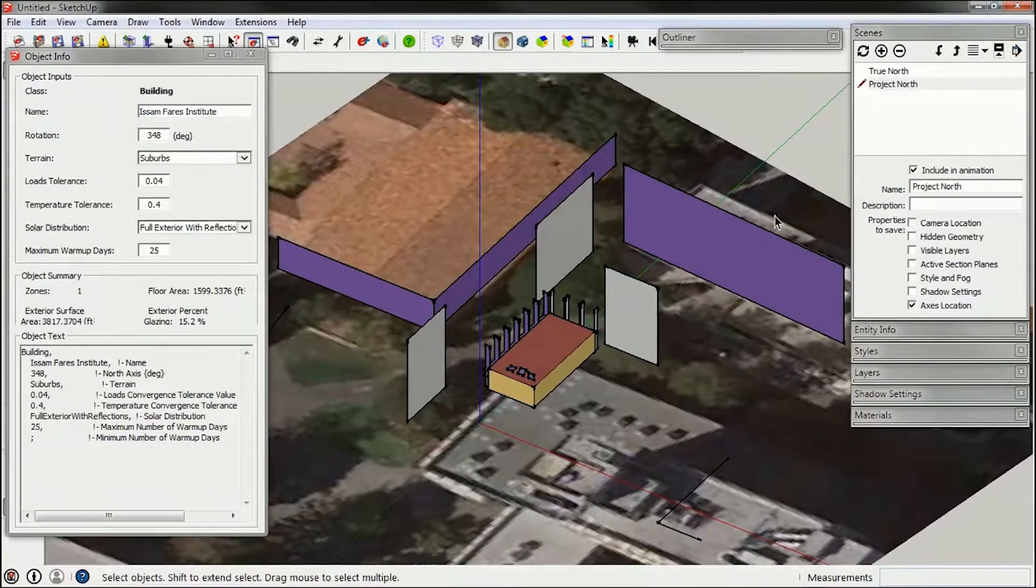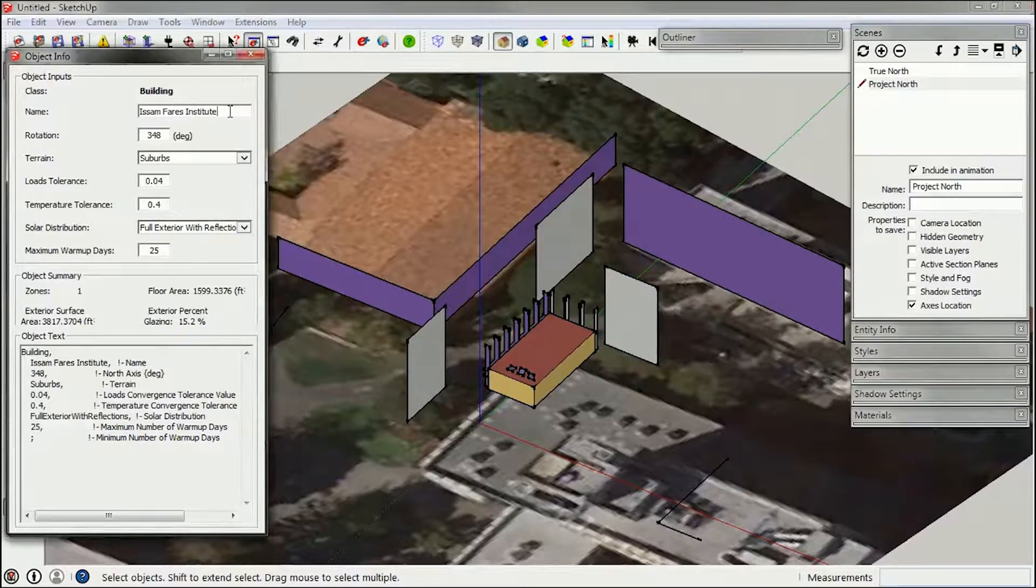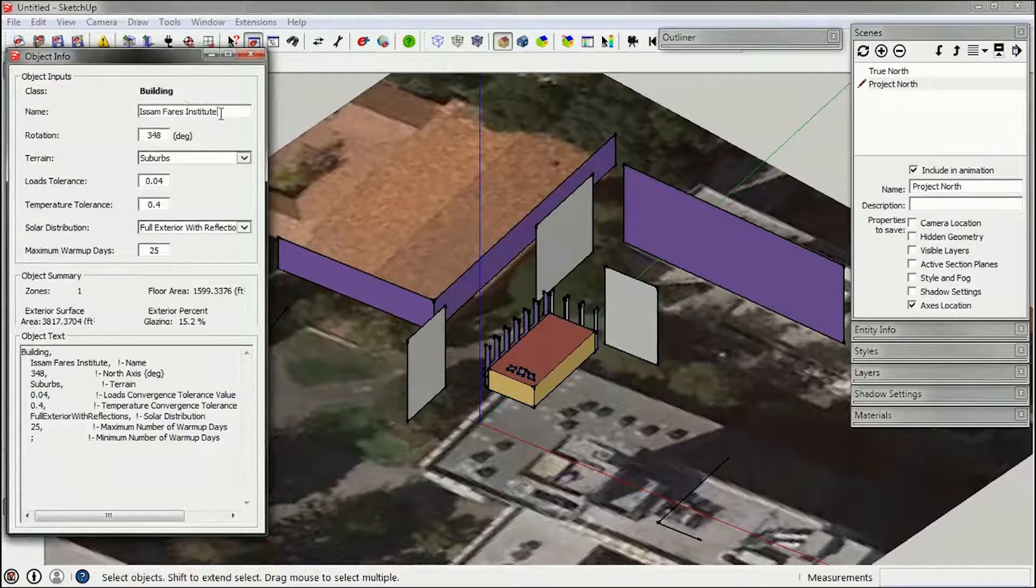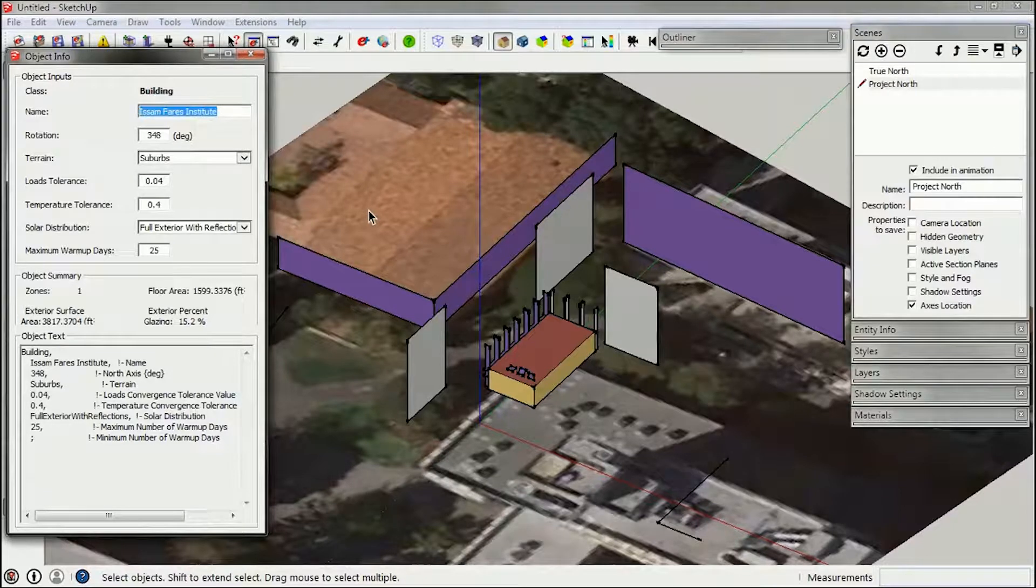In this tutorial we're going to be looking at the basic building information that's embedded in the geometry of your Euclid model.